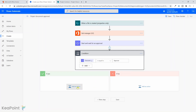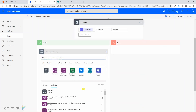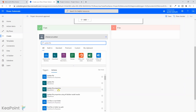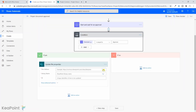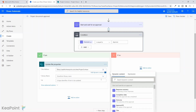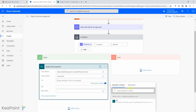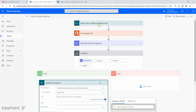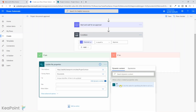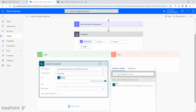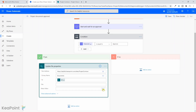If it is approved, we update the record using the 'Update file properties' SharePoint action. I'll select that, set the site address to the custom site URL, select the document library, and set the ID to the unique ID from the very first step — when the item was created. Then I provide the Status value as 'Approved'.